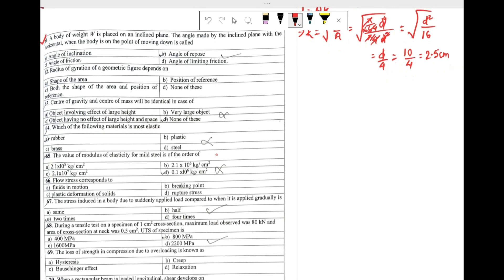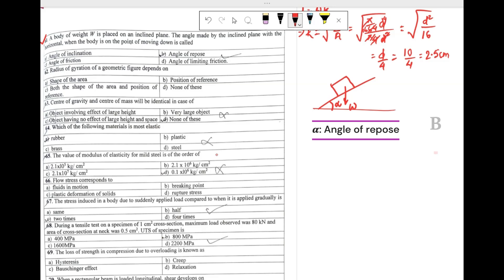Question 61: a body of weight W is placed on an inclined plane. The angle made by the inclined plane with the horizontal when the body is on the point of moving down is called — the weight force acts downward on the inclined plane, and the angle made with the horizontal when the body is on the verge of moving down, denoted alpha, is called the angle of repose. So our answer is option B: angle of repose.